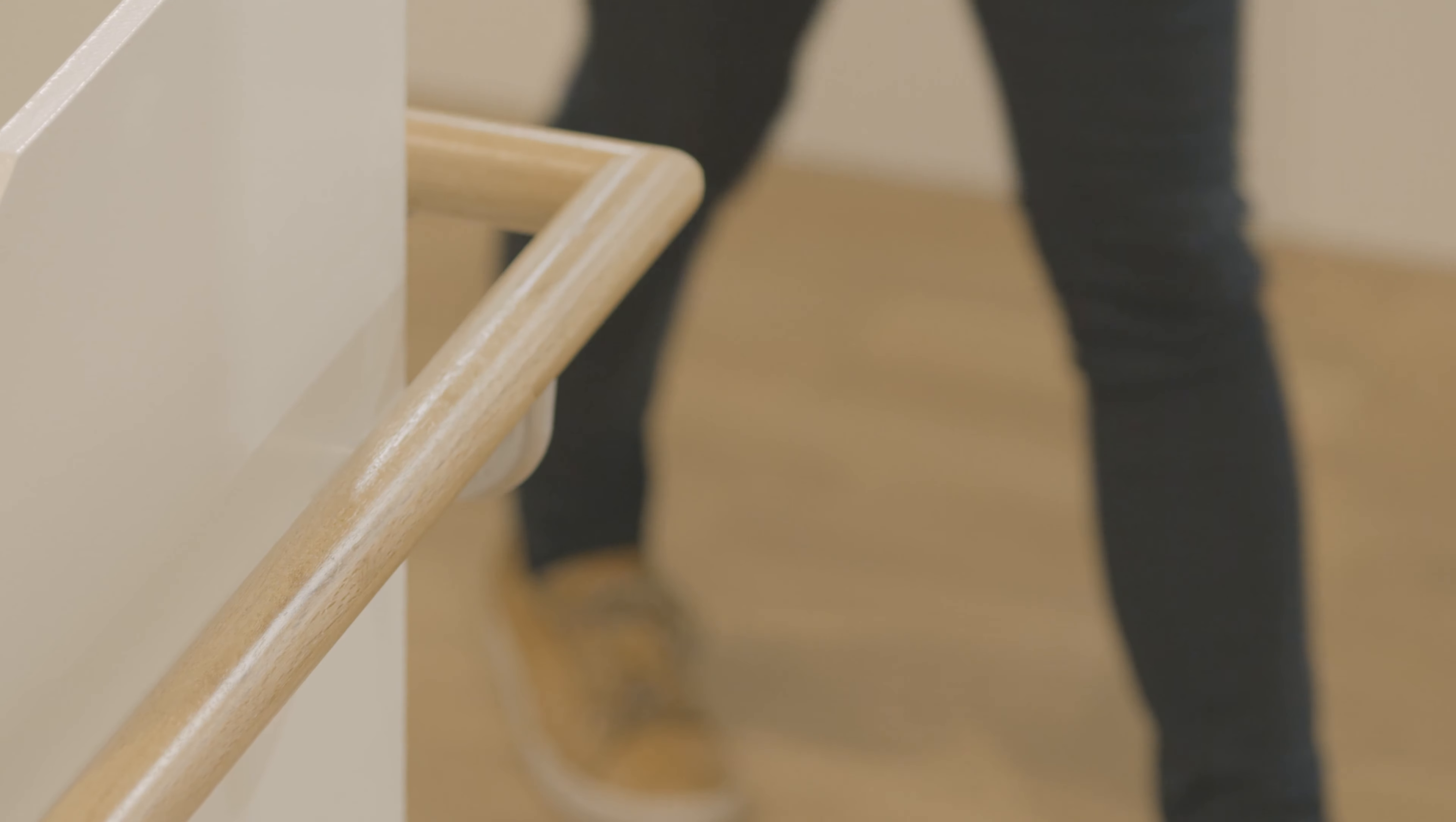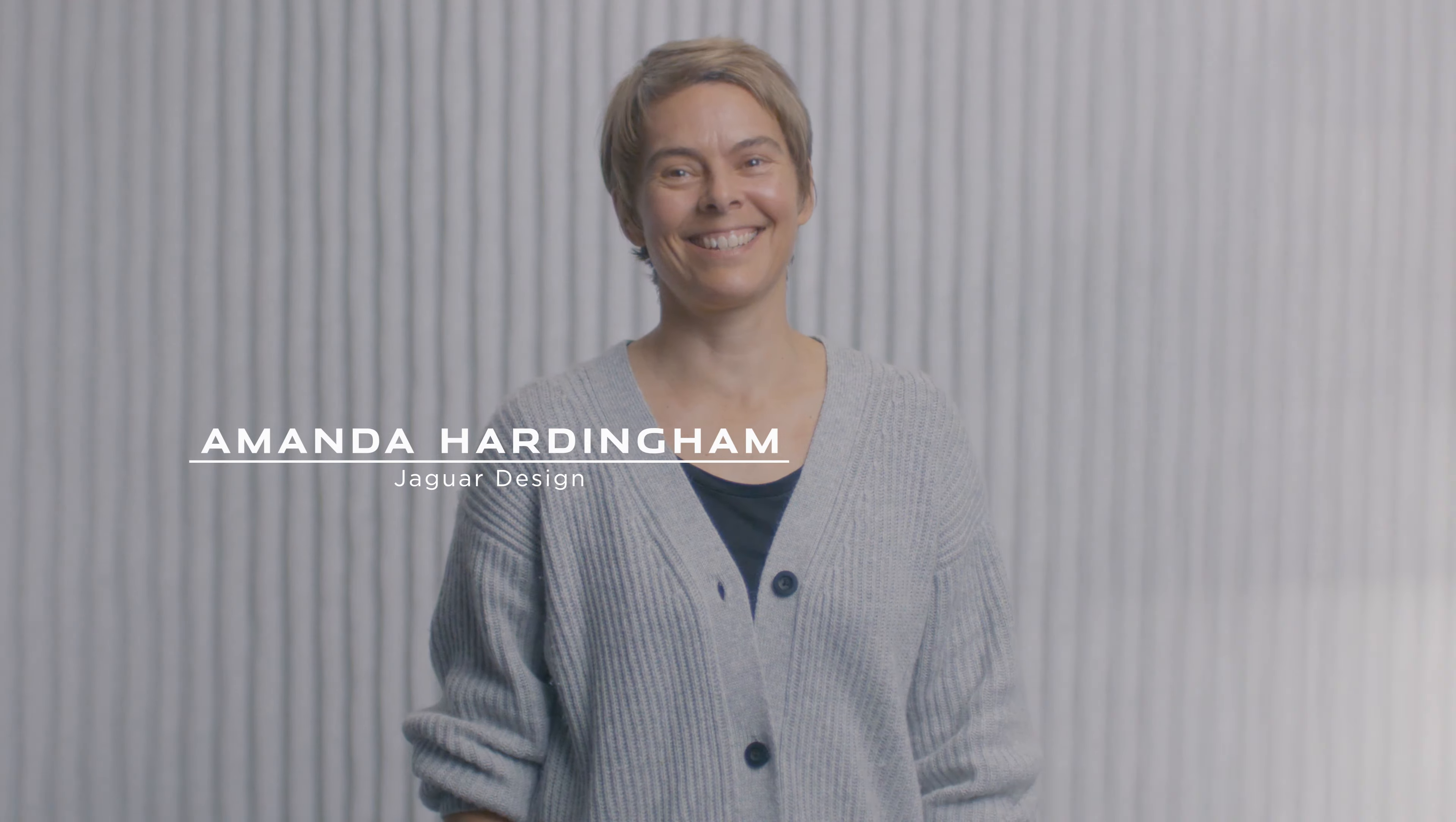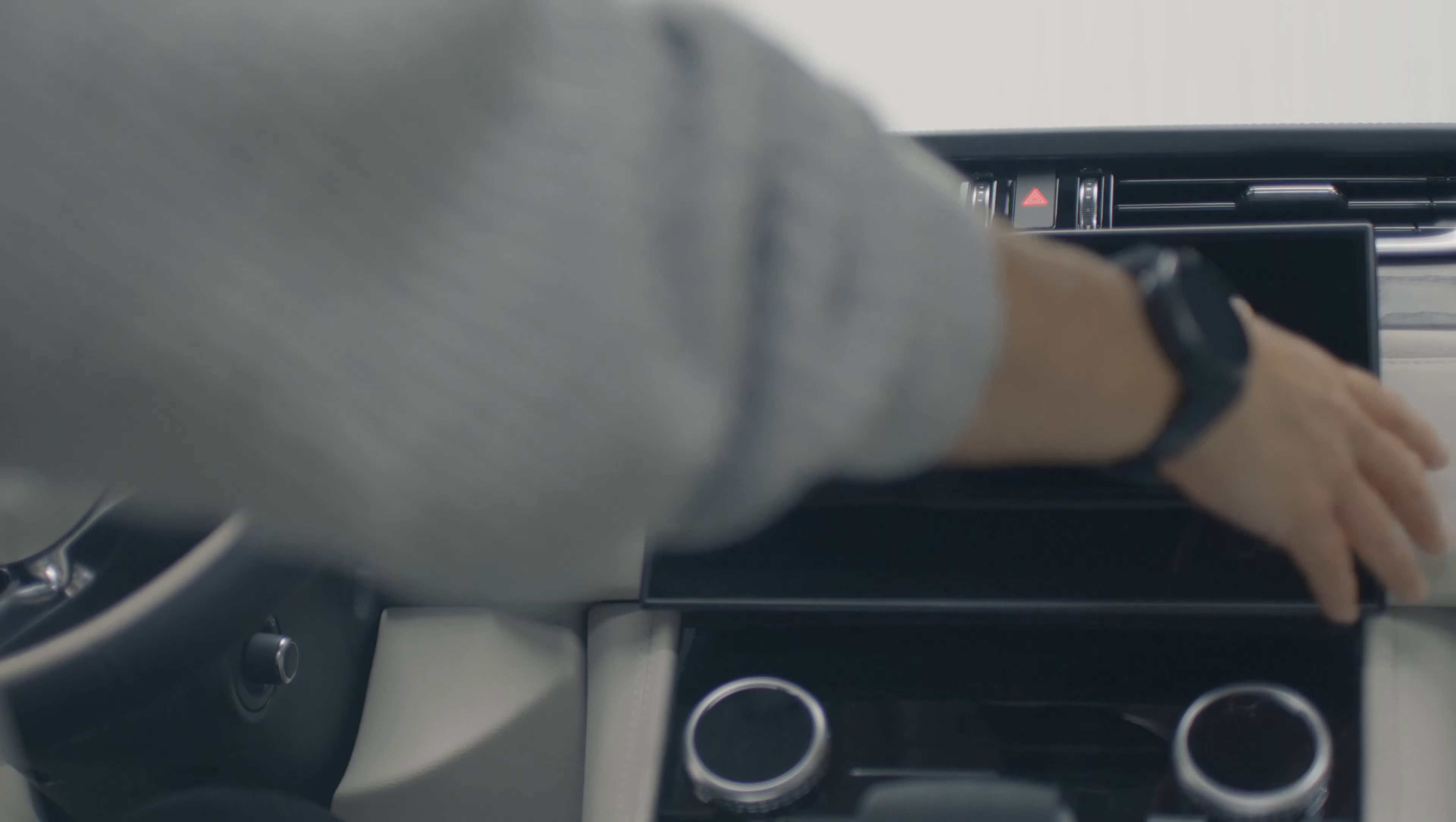The brief for the curved touchscreen was to generate a touch interface that gave an improved sense of tactility. That subtlety, the integration and the harmony with our interior is very important. It needed to have that feeling that it's been integrated as part of the design process.